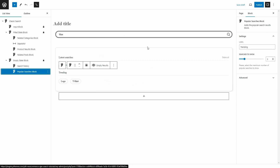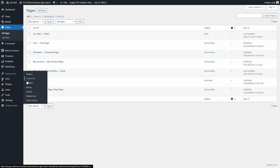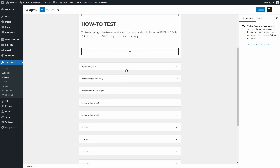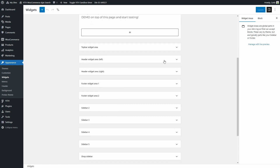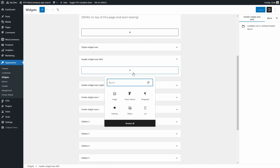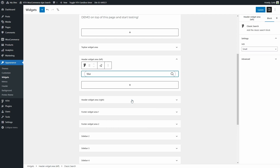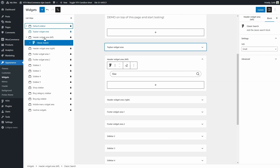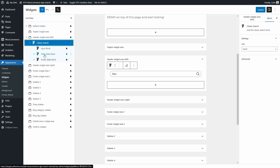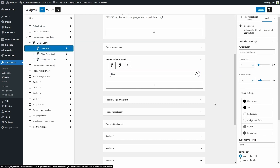Now that we have seen how to configure the Gutenberg block, we're going to show you how you can add this block to the header of your store. Let's go back to the dashboard, to Appearance, Widgets, and we're going to look for this Header Widget Area. We're just going to click on Add, and we're going to add Classic Search. Just like we saw before, if we want to configure the block, we just have to make sure it's selected and click here. We can expand to see the three divisions and click on each of them to configure all the options we have just seen.